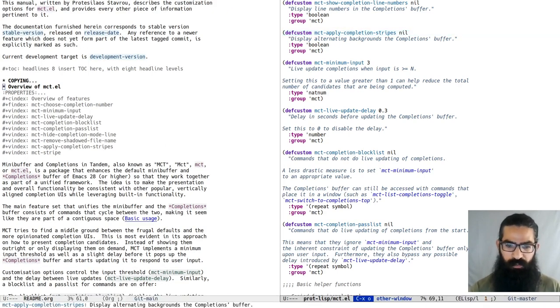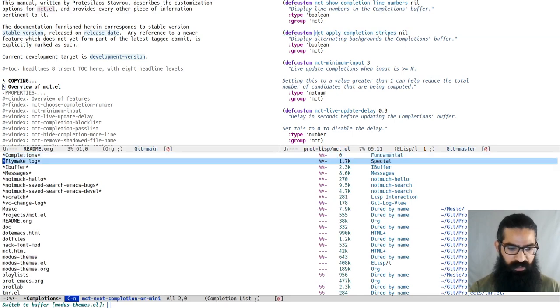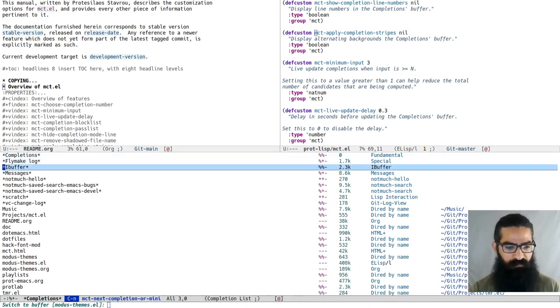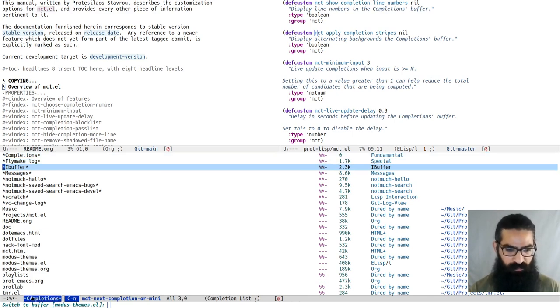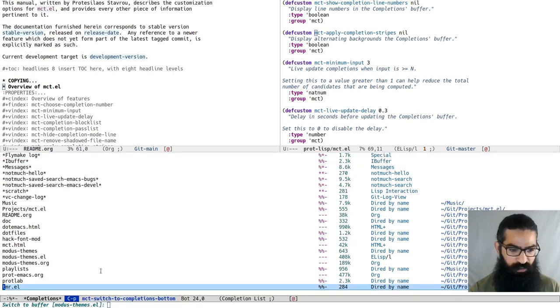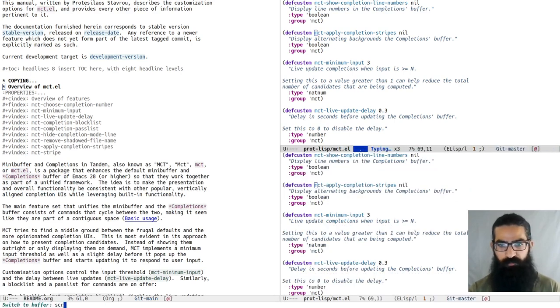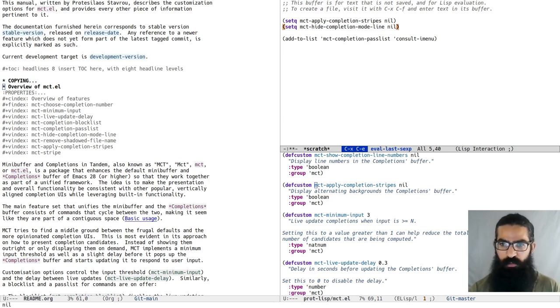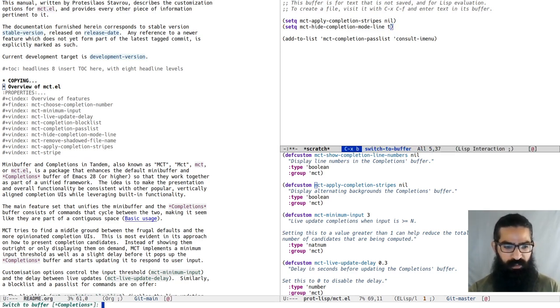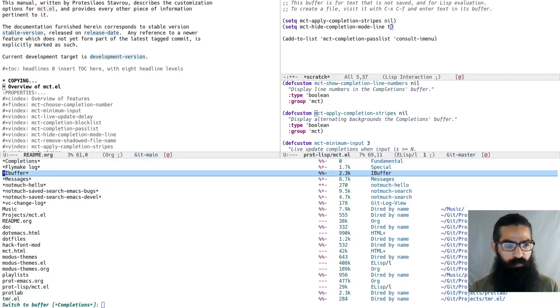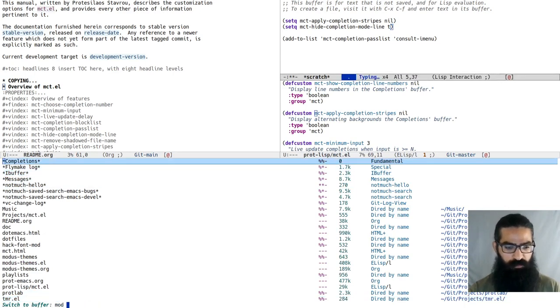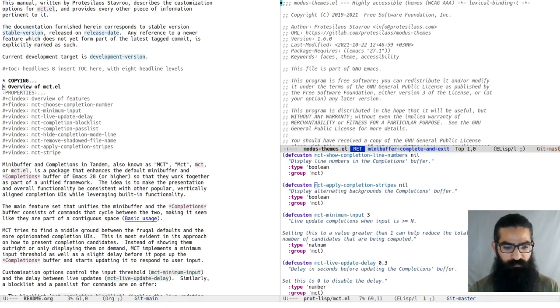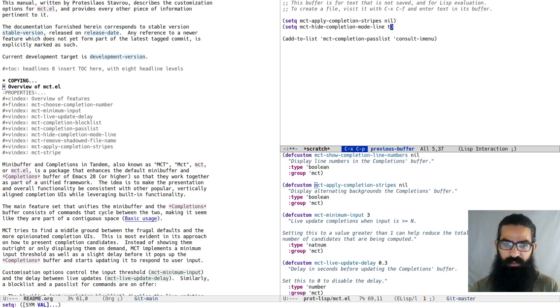There are options to hide the mode line in the completions, so that it looks more like a unified area between the completions and mini-buffer. So you can see now we have the mode line. I kept it so you can see what keys I was pressing, but now we can hide it. Let's go to the scratch buffer where I have some customization options. We just want to set it to true to hide the mode line. Now it looks like a unified space.